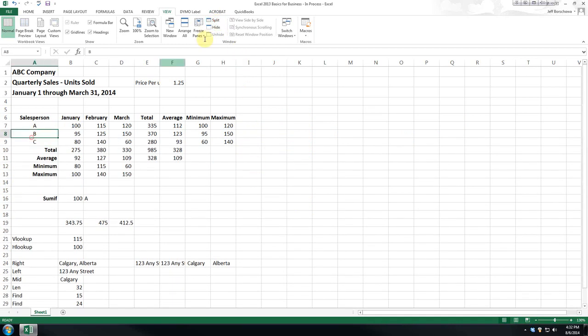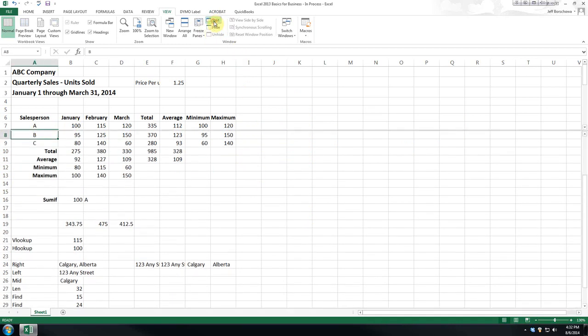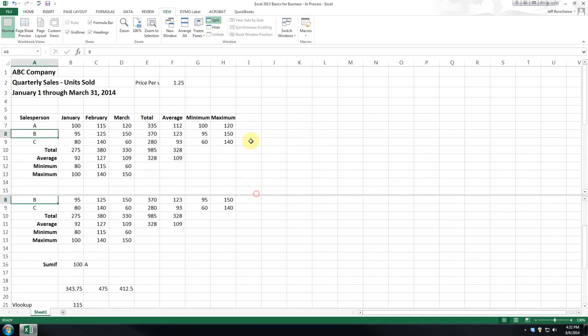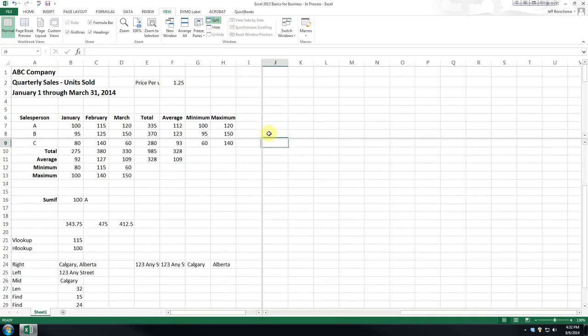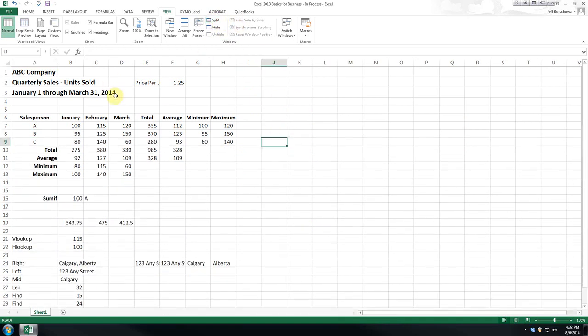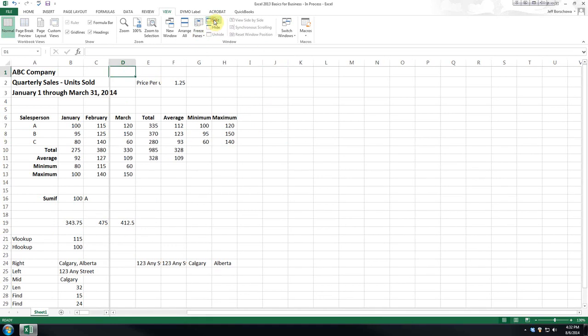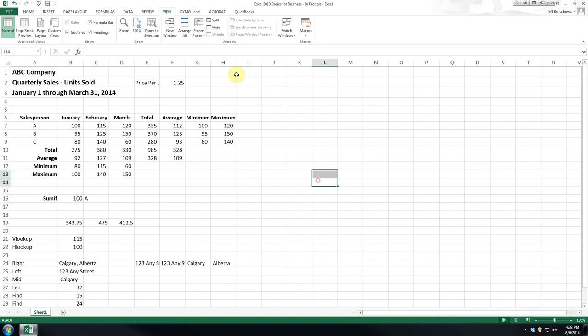Now, if you do it over on the side and you hit split, you'll note we only got the two. If we do it here and we hit split, it splits it there. So, you can see, we can split it horizontally, vertically, or both, just depending where we insert our cursor.